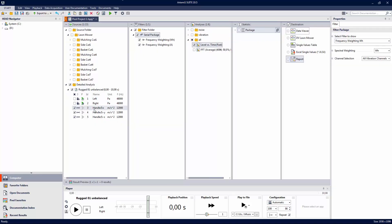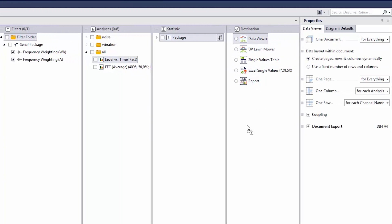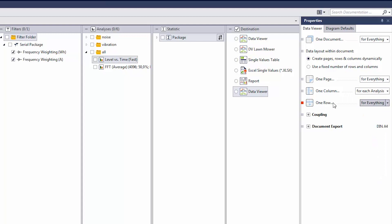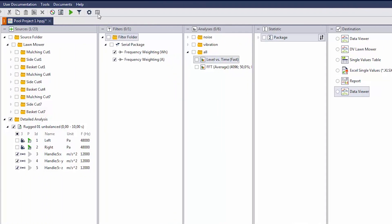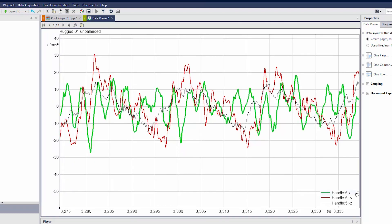We continue right at the point where we stopped in the previous video. This is our measurement with x, y, and z direction selected — just raw time data, no filter, no analysis, no statistics. We put the pure time data into a new data viewer, with everything in one row for direct comparison. So we have x, y, and z direction as our base ground. You can see that y has the highest range, as we knew before.